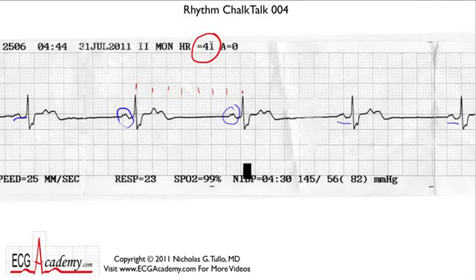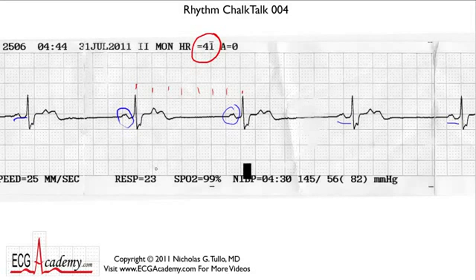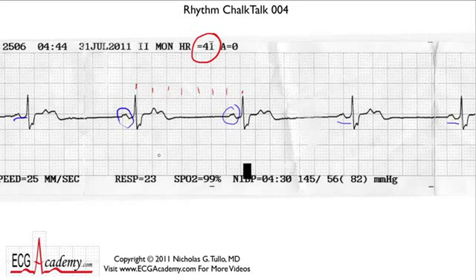But there's something going on here that's more than just sinus brady. And that's what these Chalk Talks are all about — getting you used to looking for things out of the ordinary, things a little more advanced than what you'll see in the textbooks.